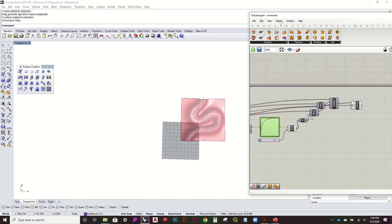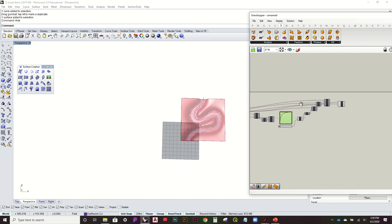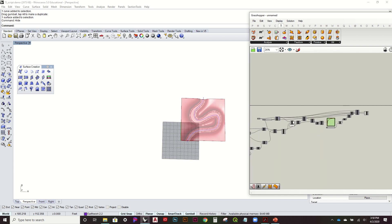That's it for that variation. I'm going to show another variation that will be very similar to this but will require a little more effort in Rhino. I'll show that process, which follows this script pretty closely.